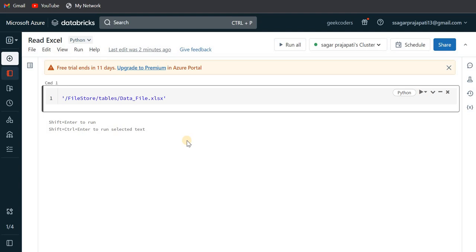So first of all, I can tell you that PySpark or Spark doesn't handle Excel files, doesn't allow Excel files. So what we will do is we will try to read the Excel using the Pandas library, and then we will switch the Pandas data frame to the Spark data frame.